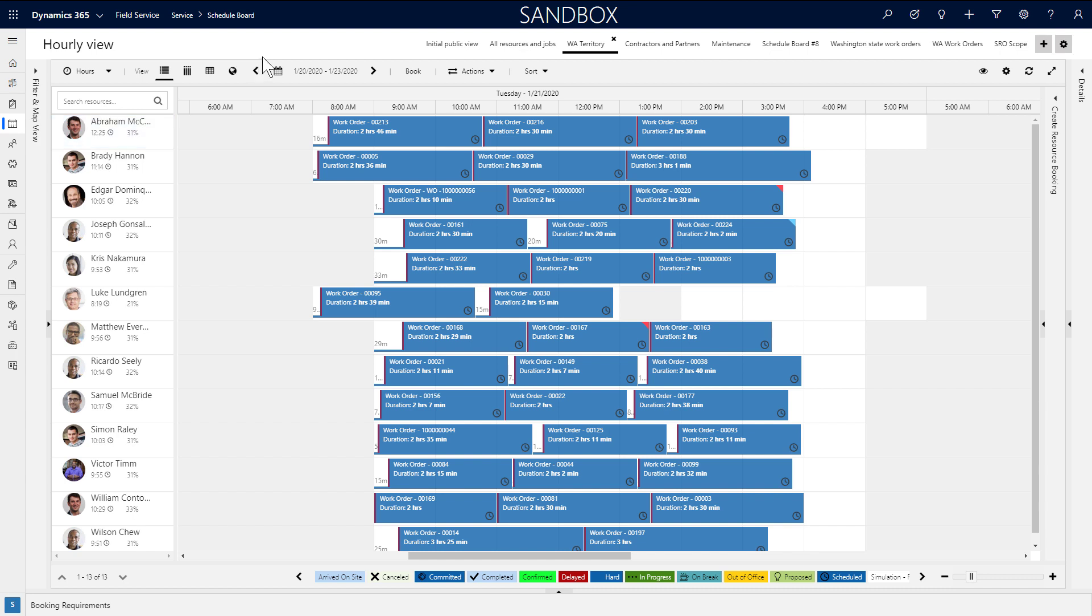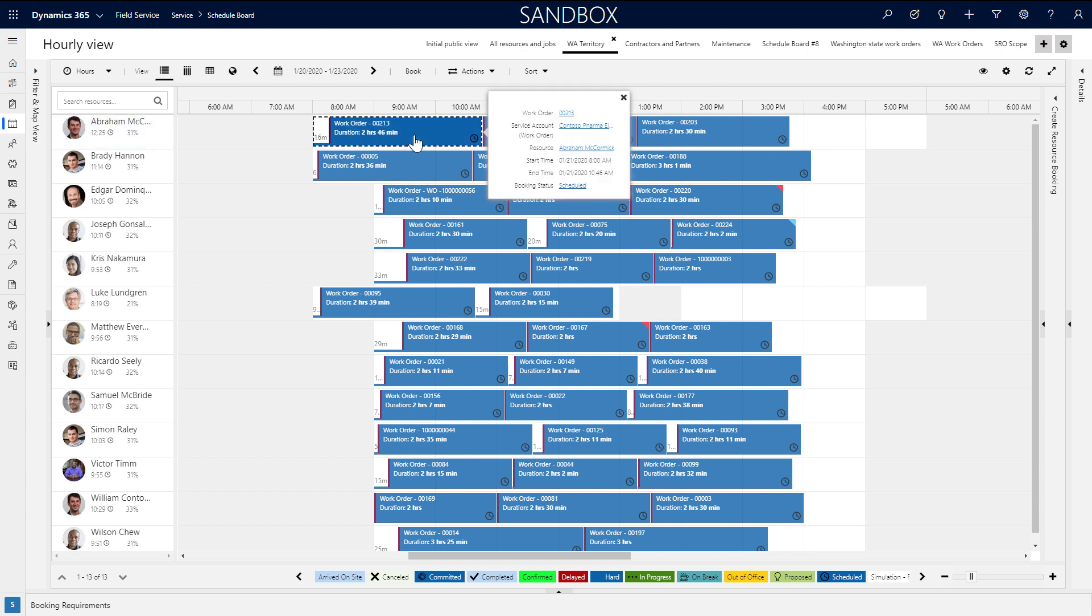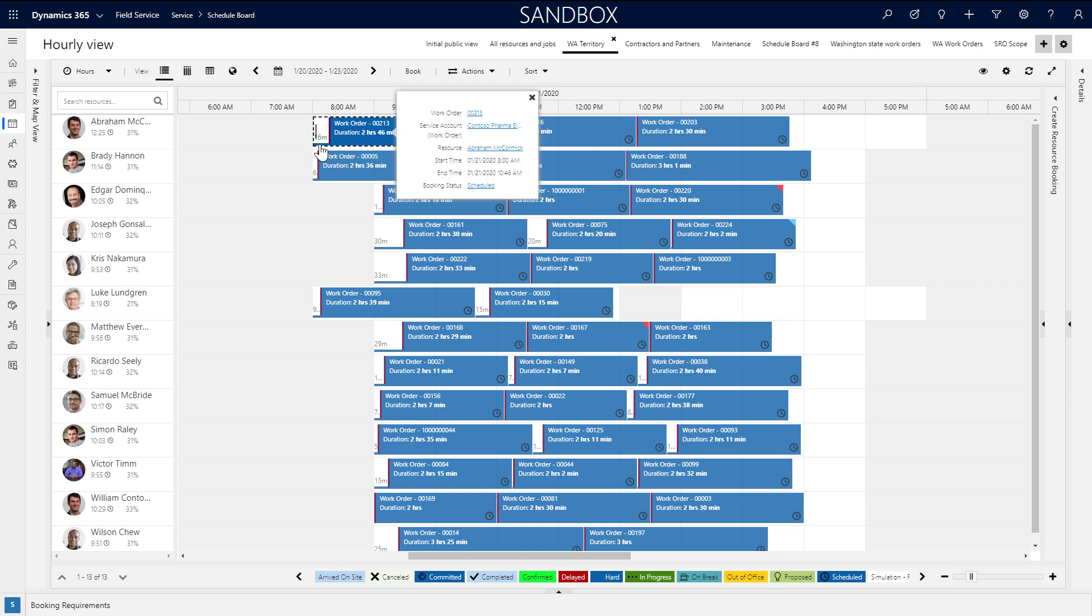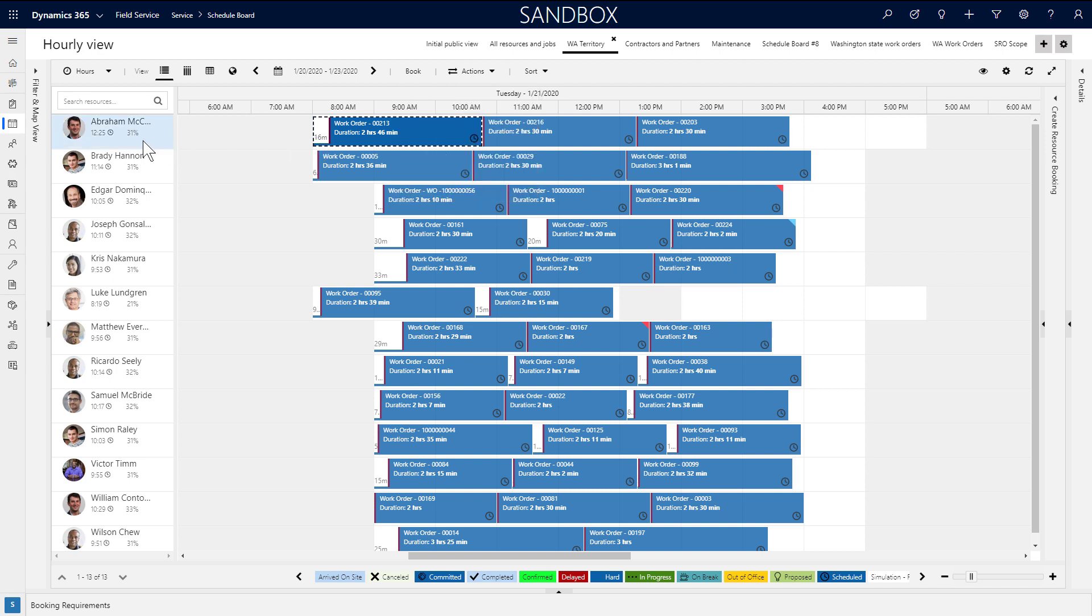After the Schedule Board loads, you'll see multiple panels that display different interactive information. In the middle you'll see resources and their assigned bookings that represent scheduled work orders or other jobs. On each booking you can see basic information like the work order number and the duration. The line before the booking is the estimated travel time for the resource to get to the work order location.